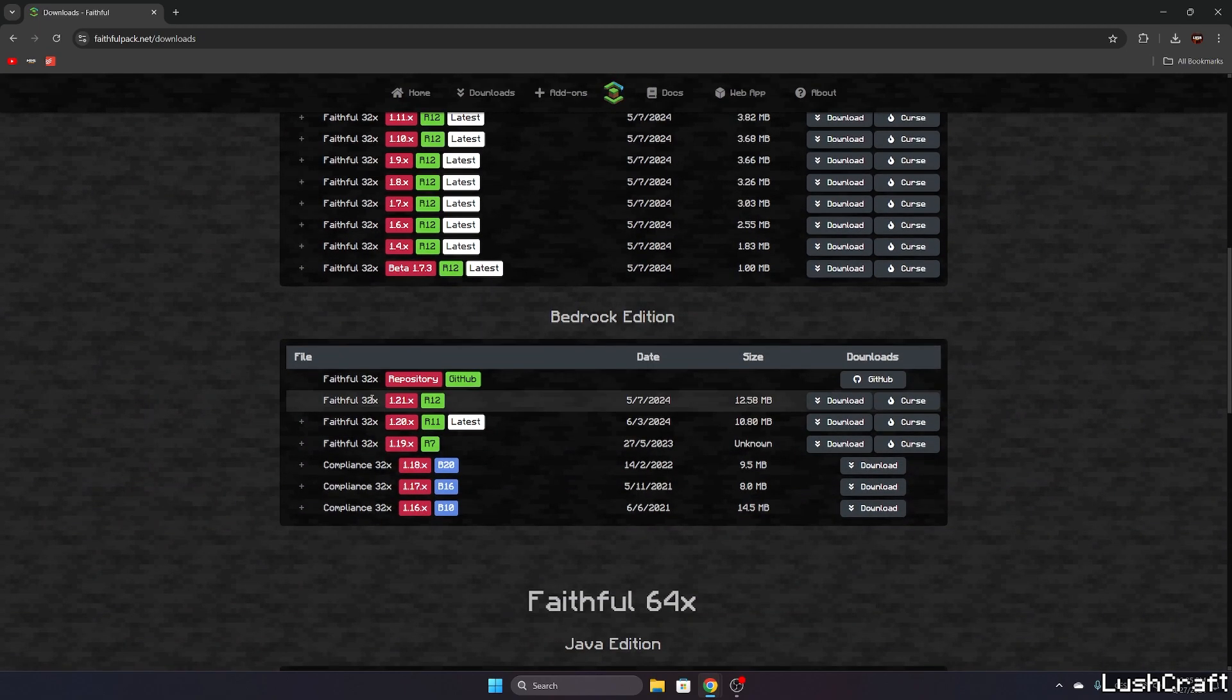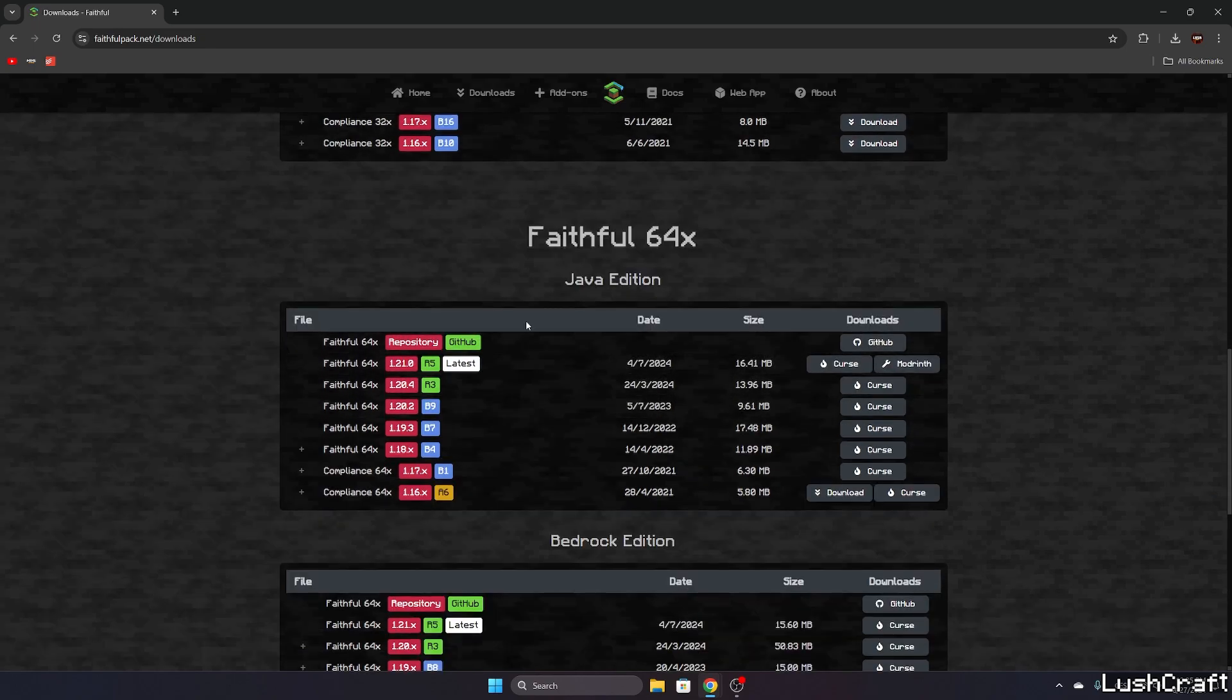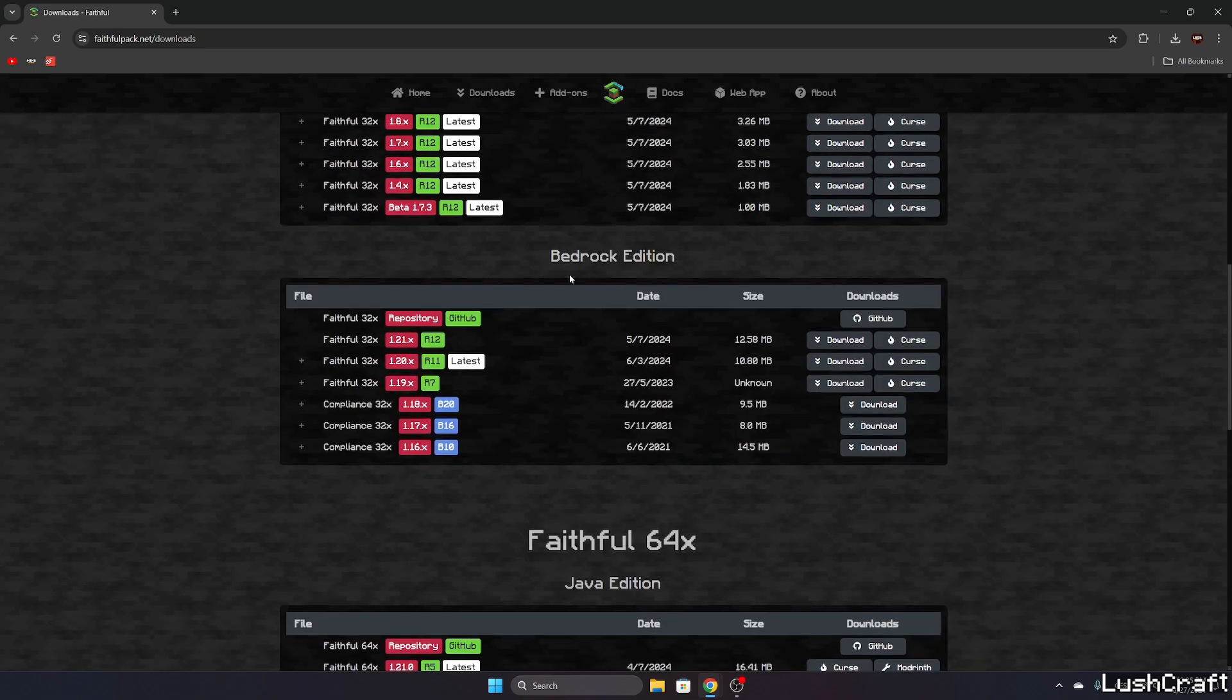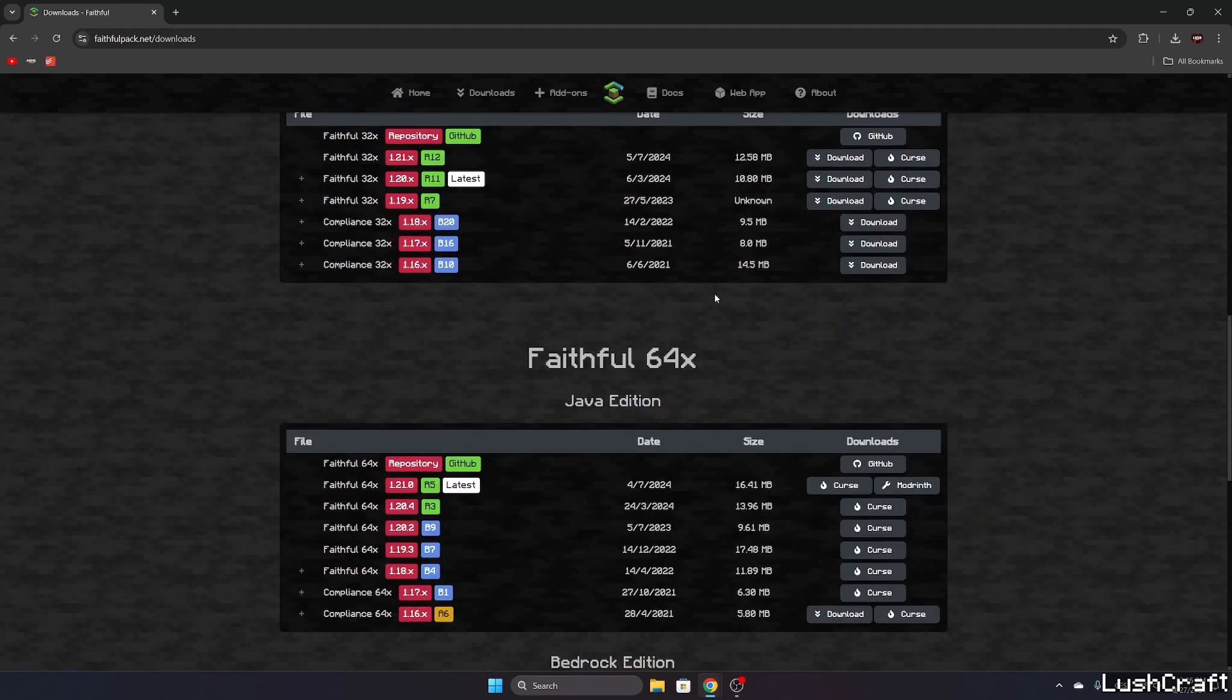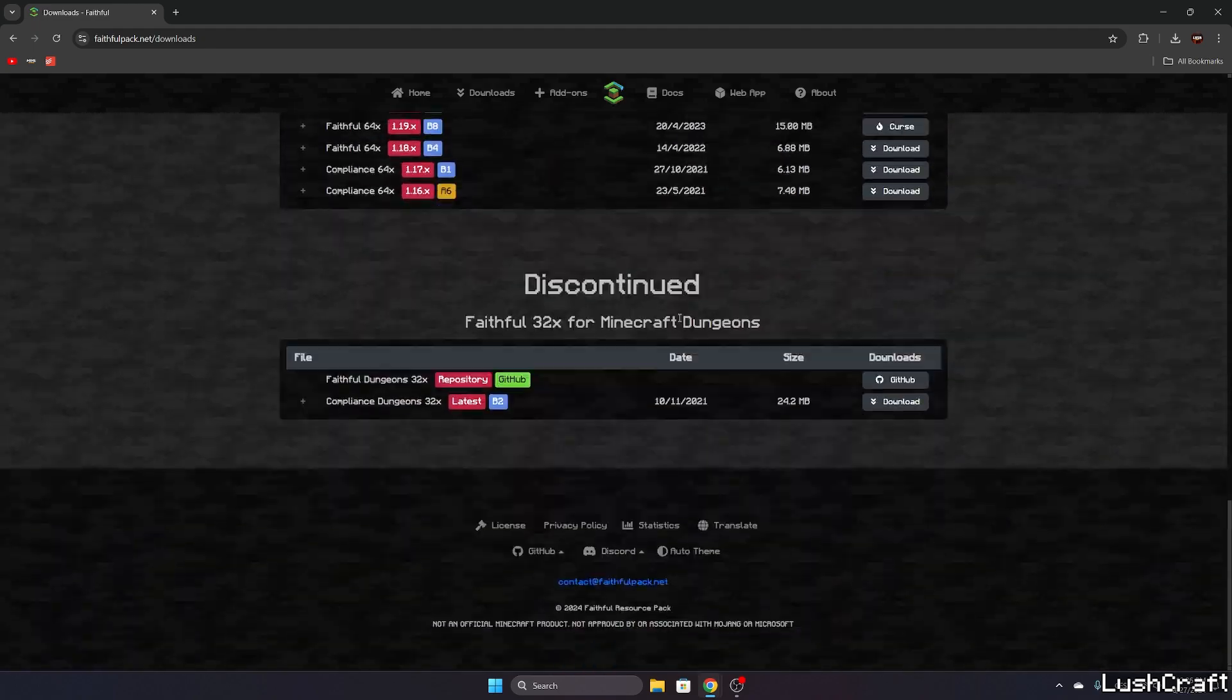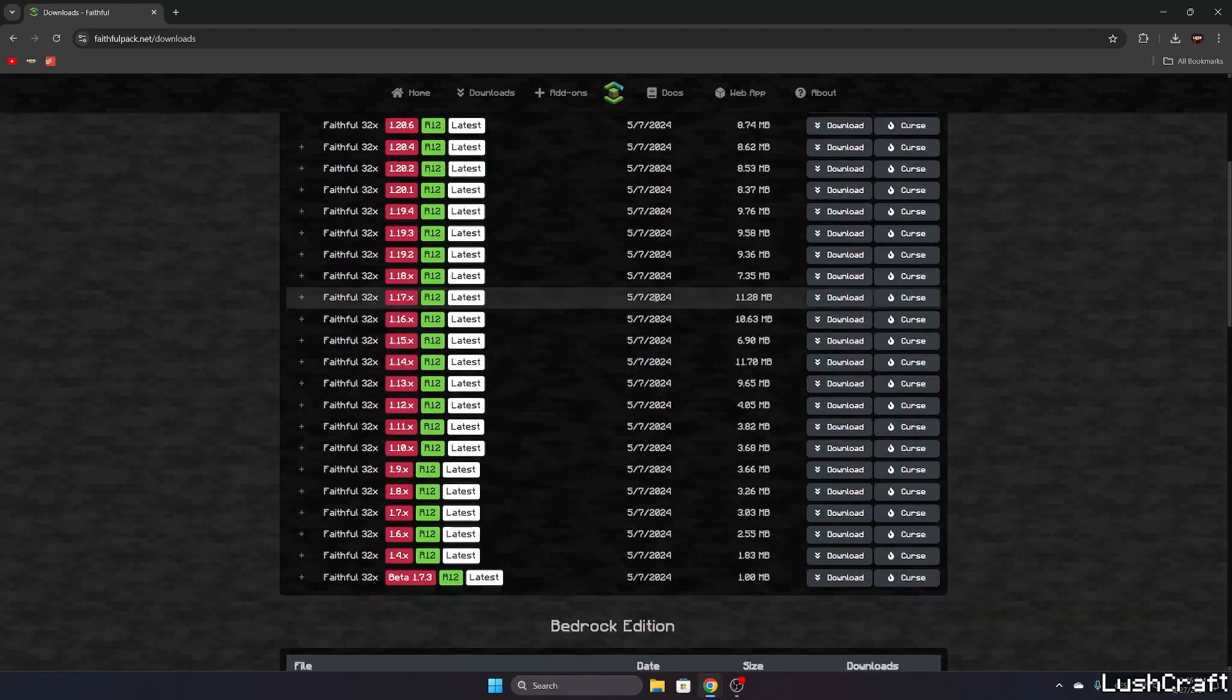In here you can download any version you want, just make sure that you download it for the Java edition. I'll use 32x but you can use 64x, it depends on you.